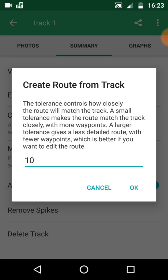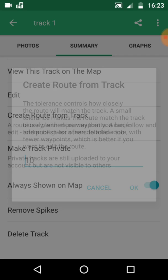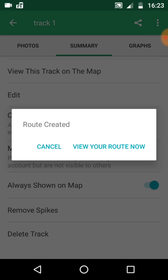A small tolerance makes the route match the track closely with more waypoints. A larger one gives you a less detailed route which is easier to edit.